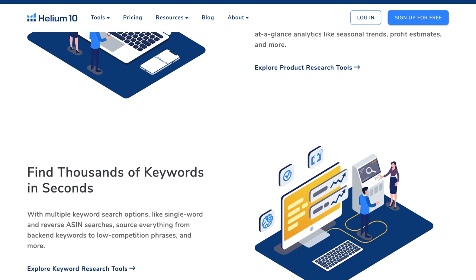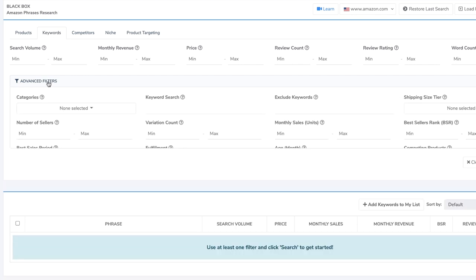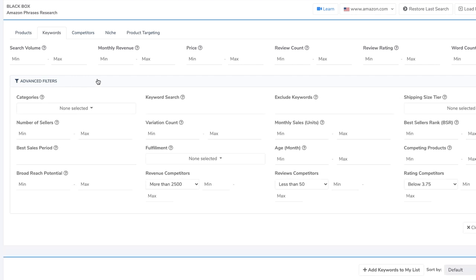In today's video we're going to break down Blackbox and cover all of the advanced filters inside of Blackbox, so you have a better chance at finding a good product that other people are not finding. A lot of new beginners don't use all of the different tabs in there, so I'm going to break down what each one is. Let's get into my computer right now and jump inside Helium 10 to try to find a good product.